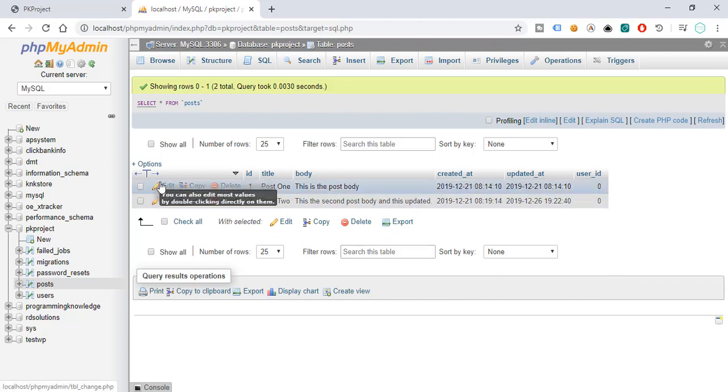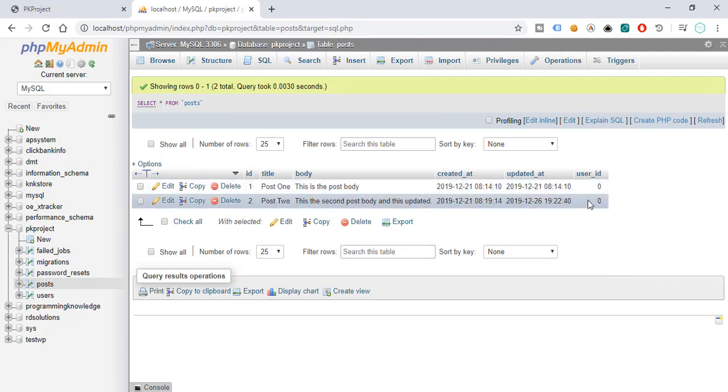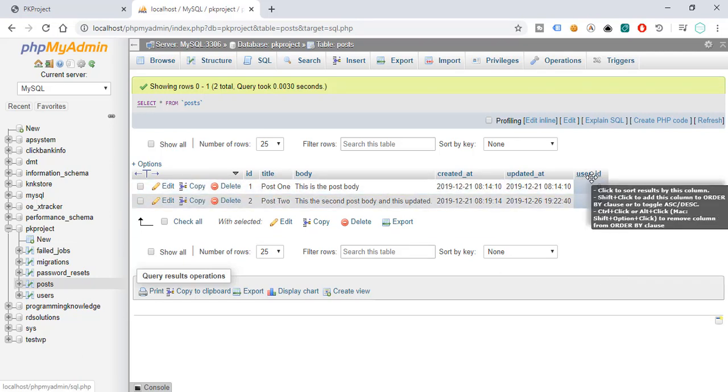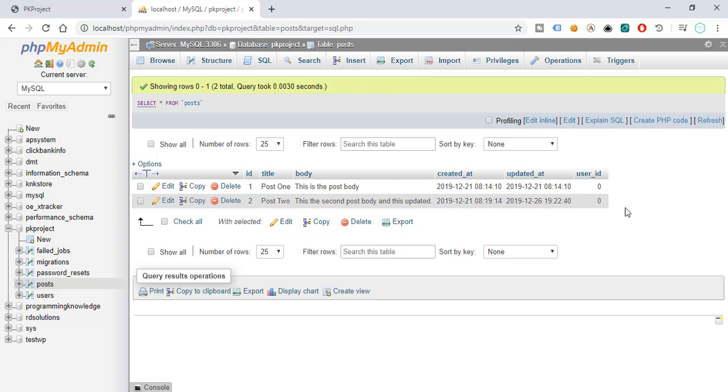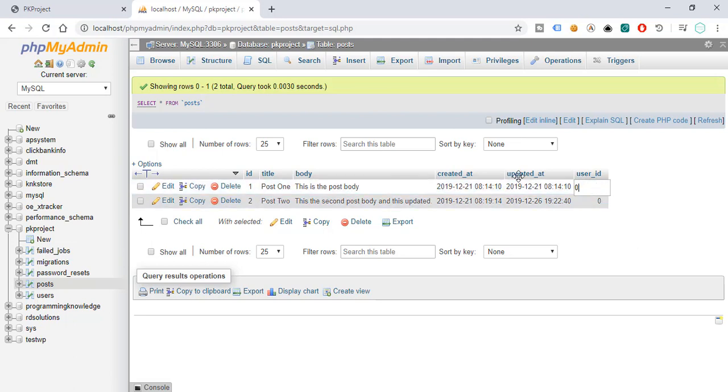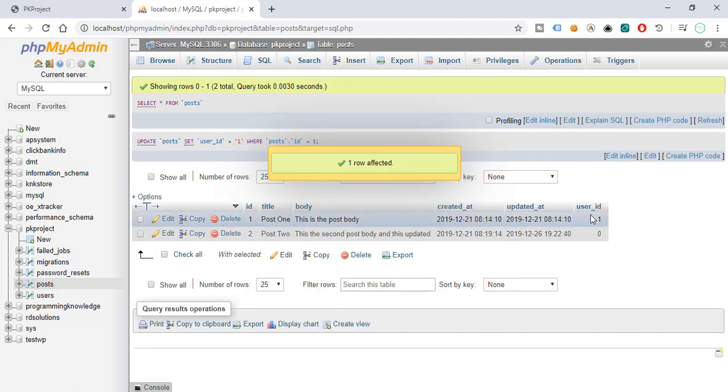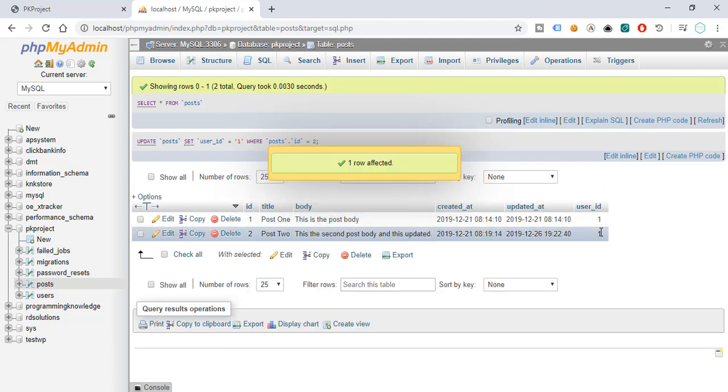So let's check our php my admin. So inside here in our database, we can see we have already the user_id. And for now, let's just say it belongs to user 1, this particular post. And also this one, it belongs to the user 1, so it just belongs to someone.